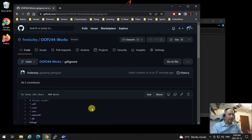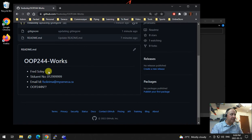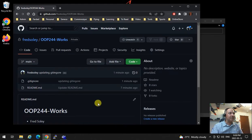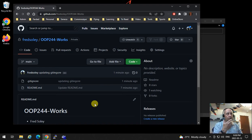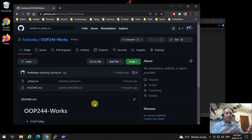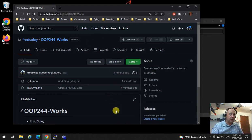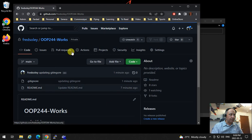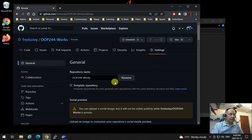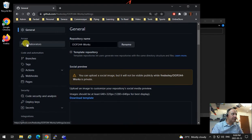The next step is to add me, your professor, as a collaborator to this repository so that if you need any help, your professor can provide it. Go to the repository — OOP244Works — click on Settings, scroll down and click on Collaborators.